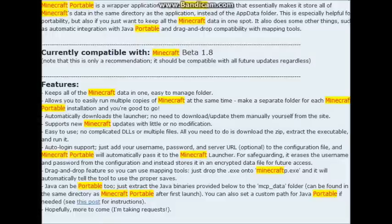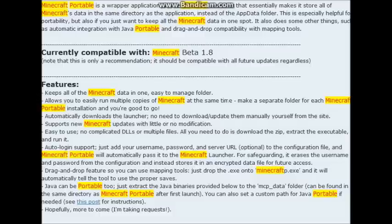Hey guys, so today I want to show you this Minecraft Portable. It works pretty good, but you still need Java for it.